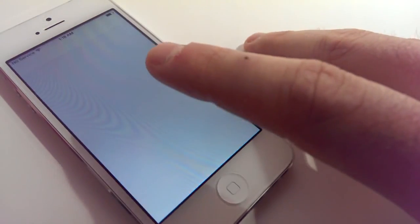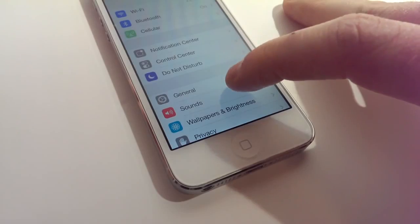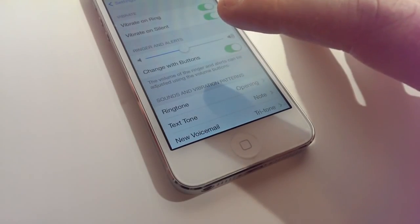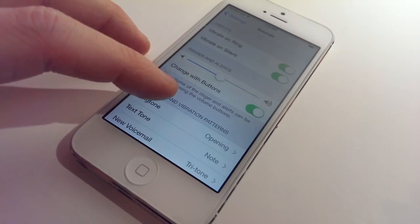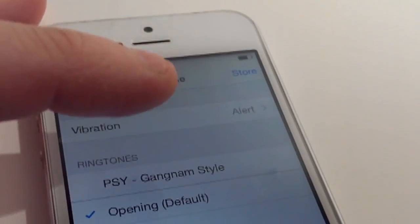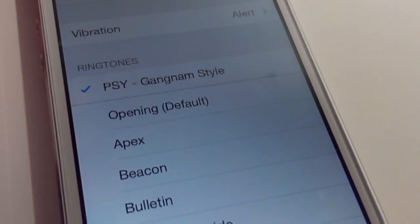Go to settings, click sounds and then click ringtone. Choose the ringtone that we made in order to set it up as your ringtone.